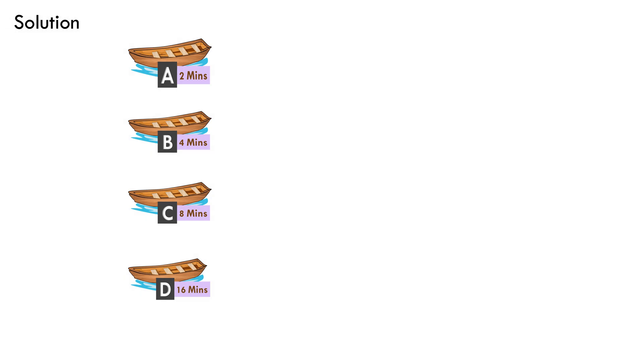Maybe some of you got 32 minutes as the answer. The answer actually is 30 minutes. Let's see how this can be achieved. Our task is to arrange these four numbers 2, 4, 8 and 16 in five segments in a way that it adheres to the crossing mechanism of the boats and gives the least sum.